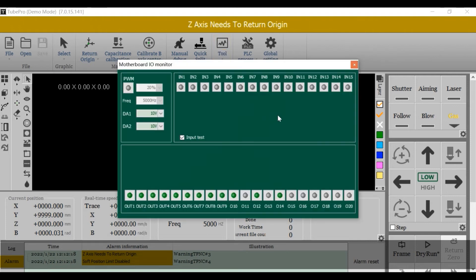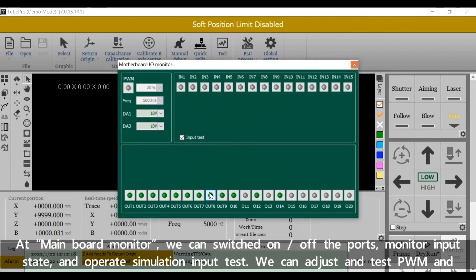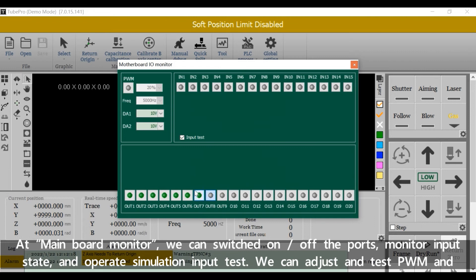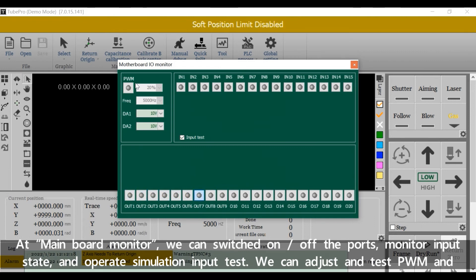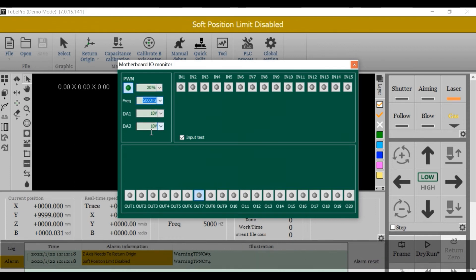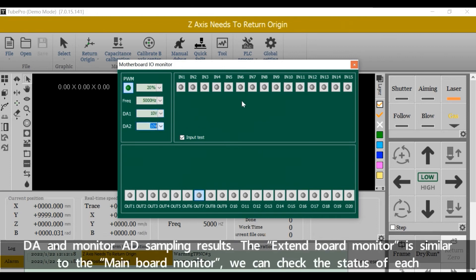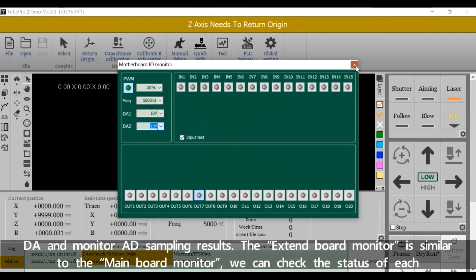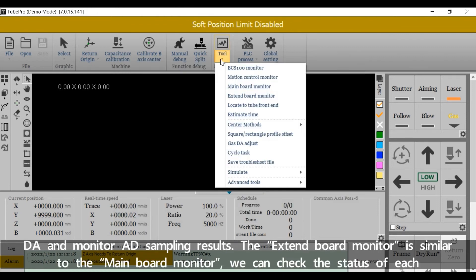At main board monitor we can switch on or off the ports monitor input state and operate simulation. Simulation input test: we can adjust and test PWM and DA and monitor AD sampling results.